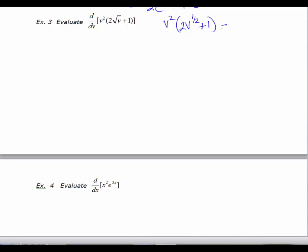So I'm first going to just distribute this. I'm going to get 2v. When you take v squared times v to the one-half you get v to the five-halves, plus v squared times 1 which would just be v squared. So this is just the rewrite of the original.